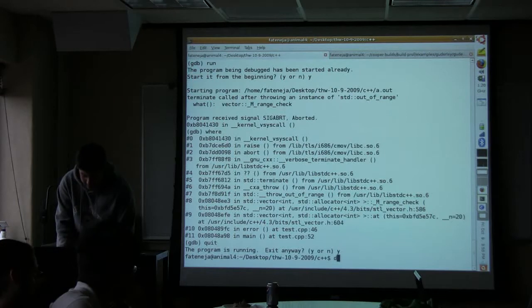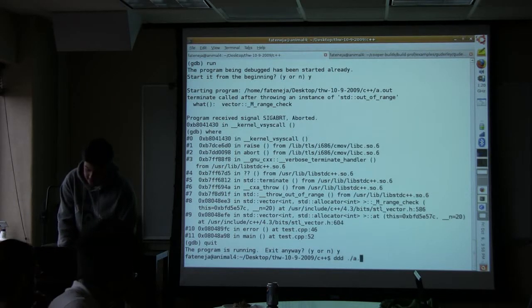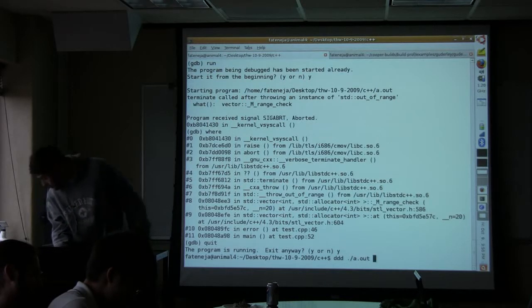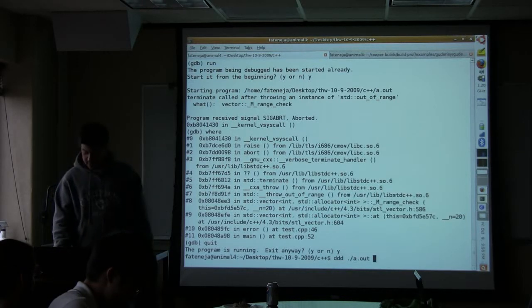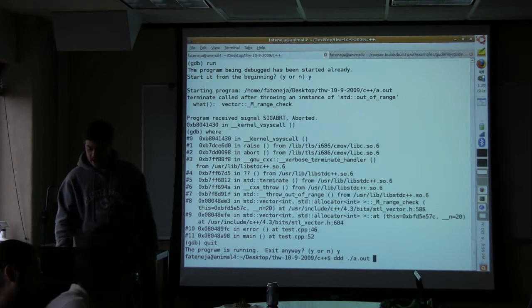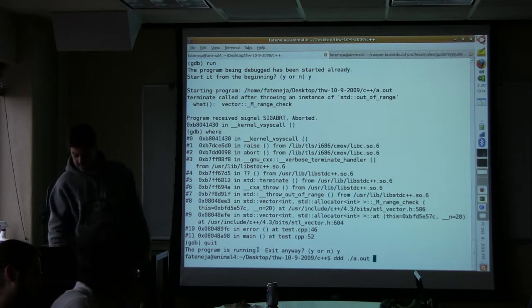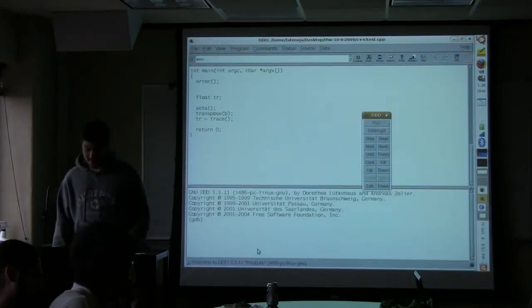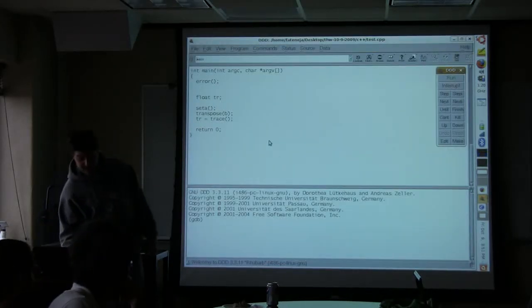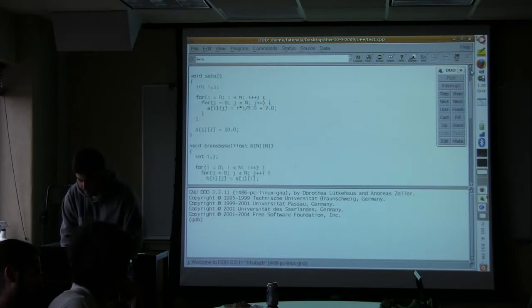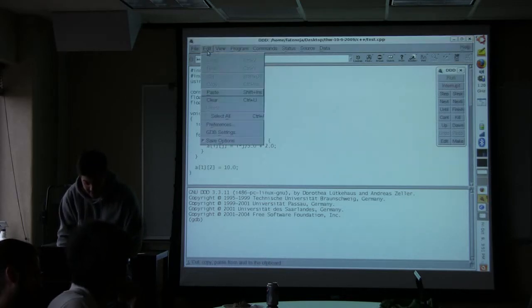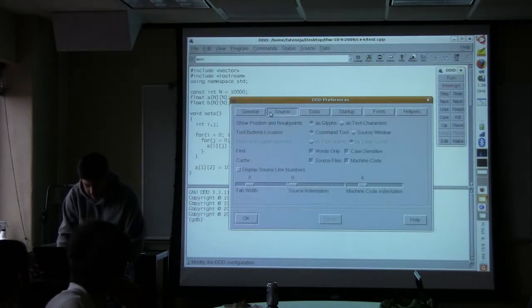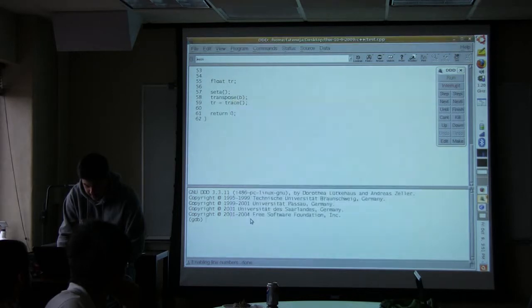So there is a graphical debugger called DDD, and you start it off with exactly the same syntax. You just type DDD and then the name of the executable. And then hopefully it'll pop up a little window. And now you have a nice graphical thing where you can see your program, and you can scroll up, and you can even turn on line numbers. I'm going to turn on line numbers real quick.